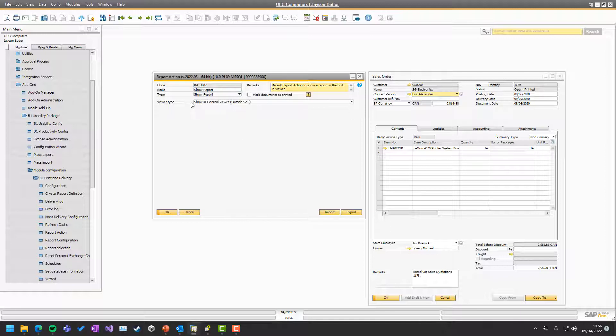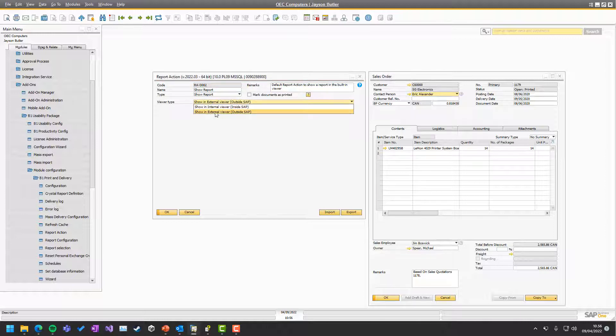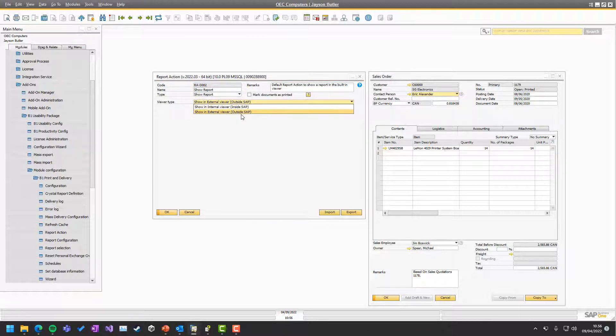So the viewer type can either be an external window or an internal window, meaning outside SAP or inside SAP.